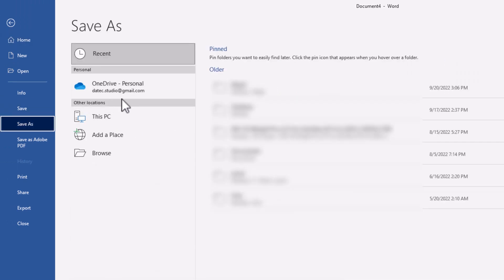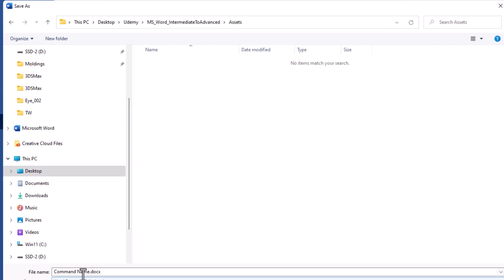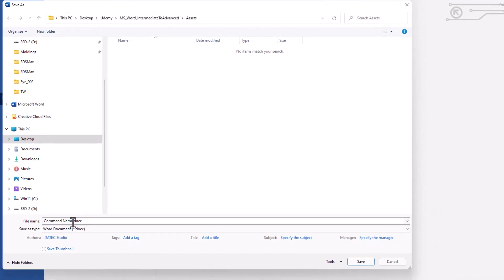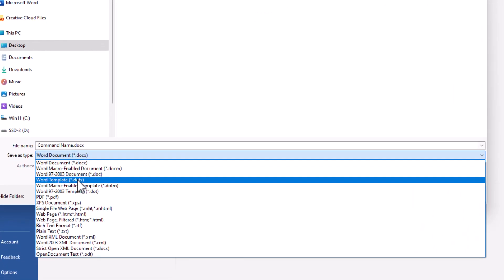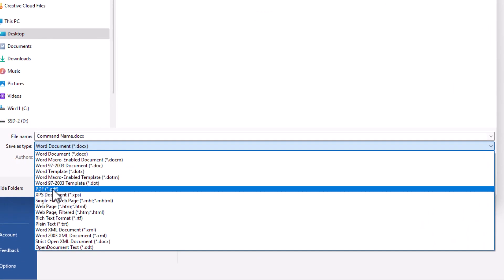The location, anywhere you want. This PC, let's say here, and Command Name. You could save as a doc or docx, or I prefer and recommend you to save as a PDF.